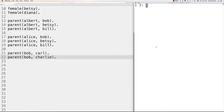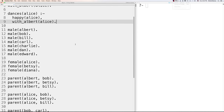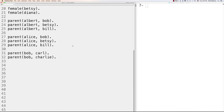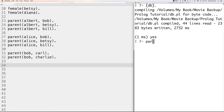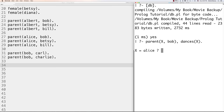The same variable name used in two completely different queries represents two completely different variables — they don't retain their value from one query to another. They disappear as soon as the rule or query ends. You can ask compound questions like 'parent(X, bob), dances(X).' and see that Alice comes back as the parent of Bob who also dances.